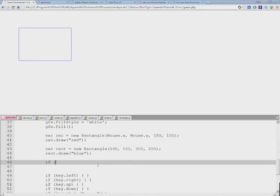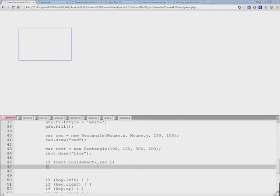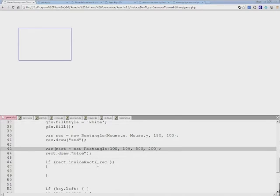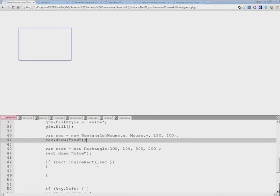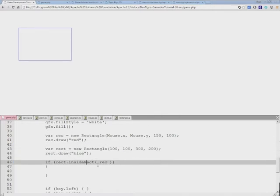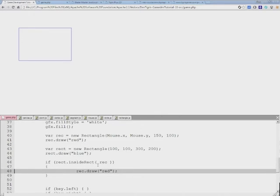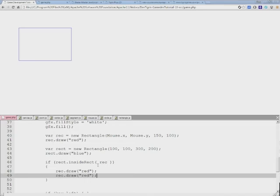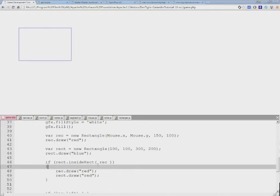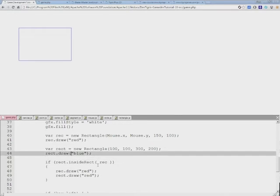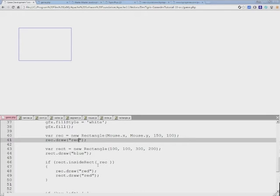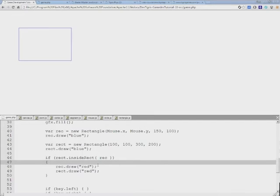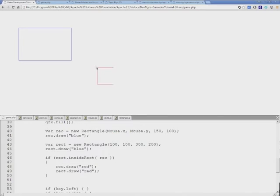How we're going to do it is we're going to take rect.inside(rect) and pass the first rectangle in here. If there's a collision, we're going to draw both of these rectangles in red. But let's make sure that we don't have any red rectangles to begin with, so both of them will be blue. If there's a collision, we will paint them red.